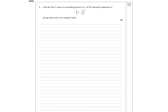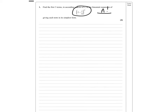First question: binomial expansion. So it's (2 minus x over 4) to the power 10. Not a particularly nice one. Remember we're doing n factorial over (n minus r) factorial times r factorial.